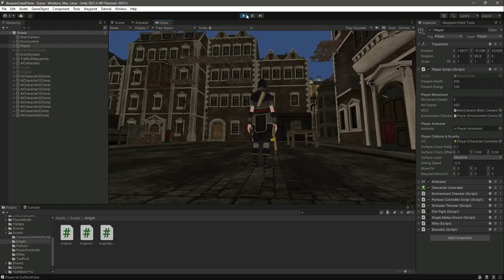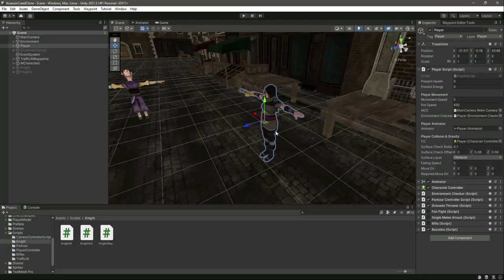Now with the player health and player energy added, let's end this video right here.